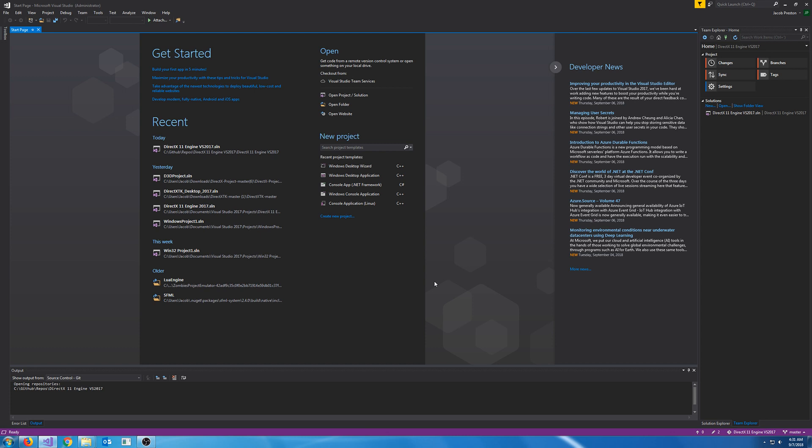It should be noted that these are not C++ tutorials specifically. I will not be teaching you how to program in C++. These are DirectX 11 tutorials, so if you already know C++ and you have a decent grasp on 3D math, then these are the tutorials for you. It also helps if you have experience using the Windows API.